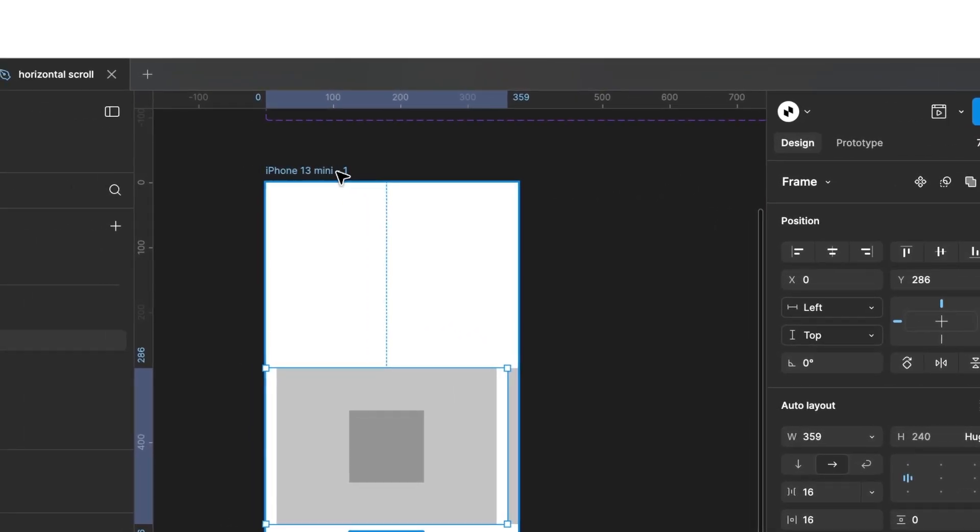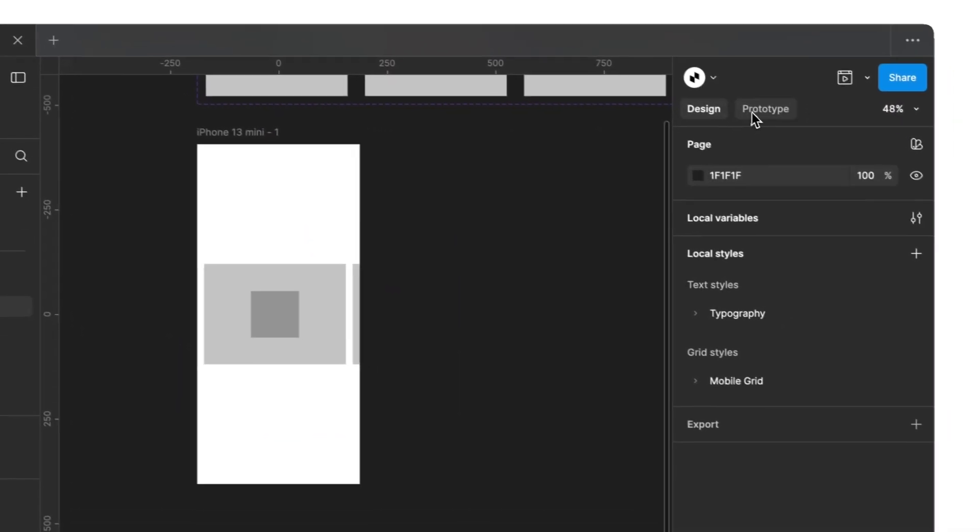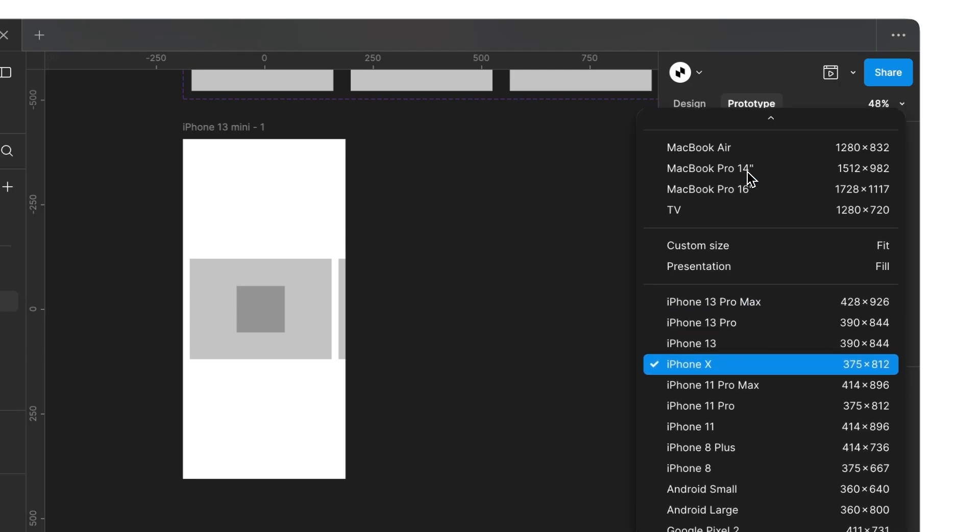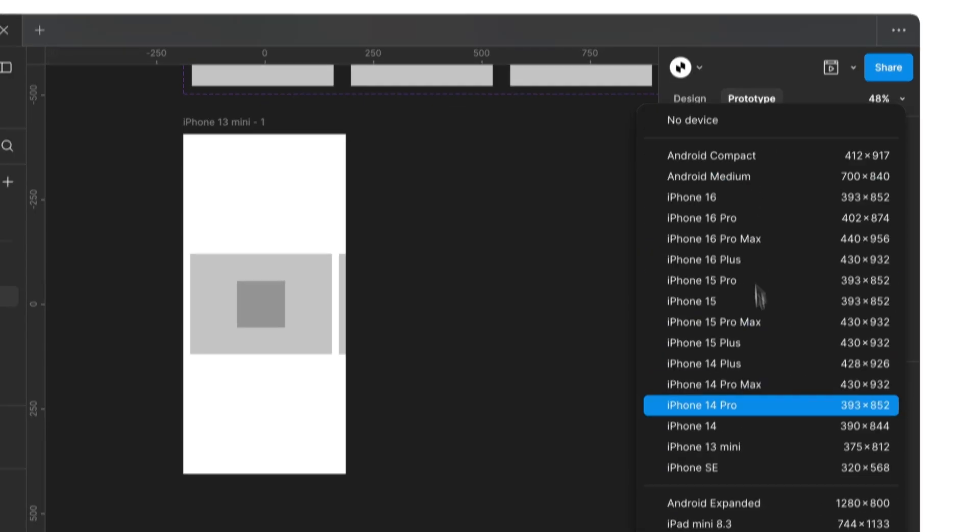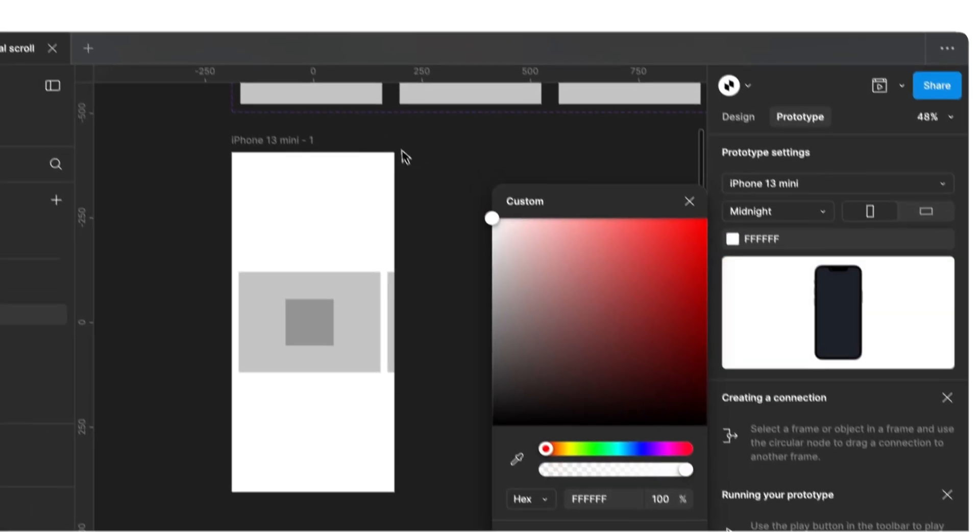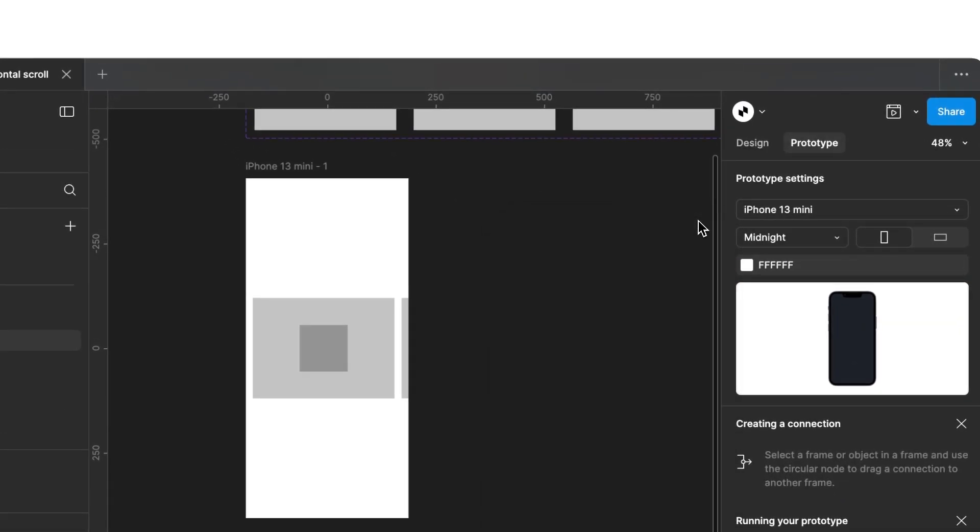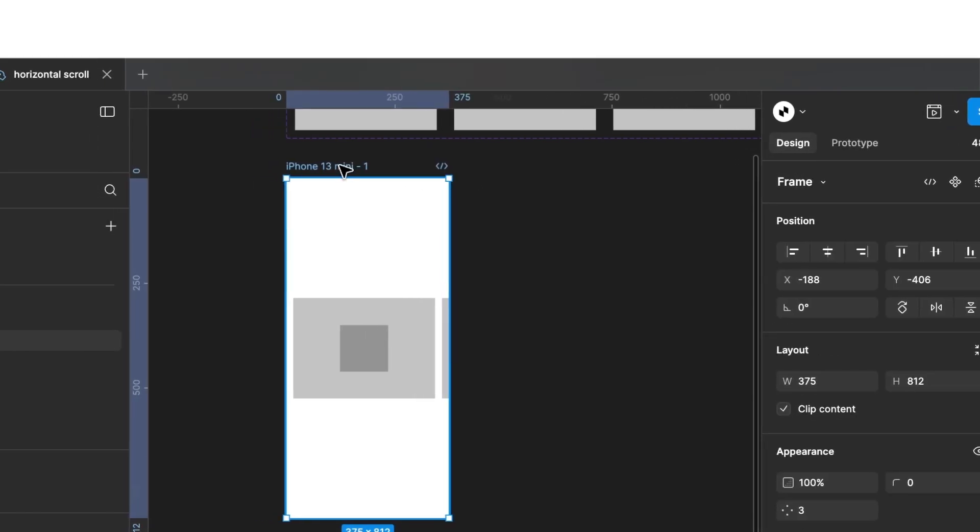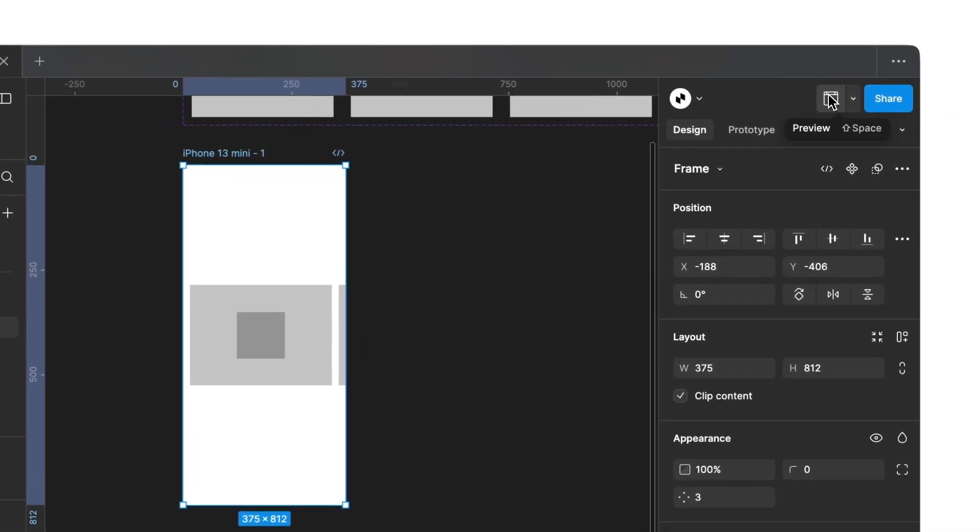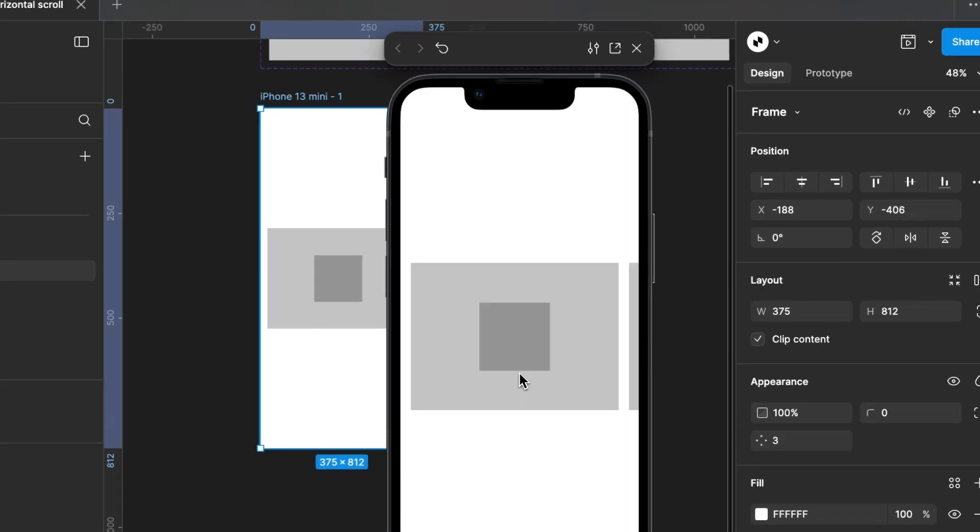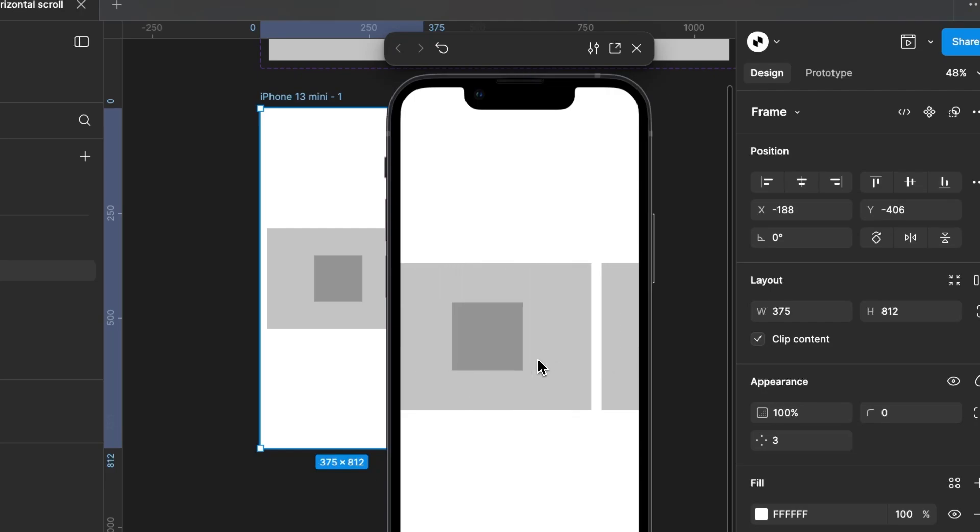To see a proper preview, deselect all elements and choose Prototype again. Now, we can select an iPhone 13 mini and change the background to white. Next, we select our iPhone frame and click on Preview at the top right. Now, if we scroll right and left, we can view all the other frames, but they do not have fixed positions and move freely.